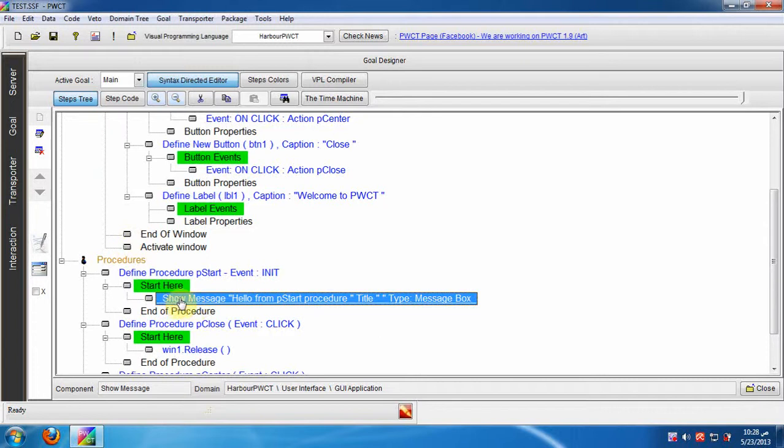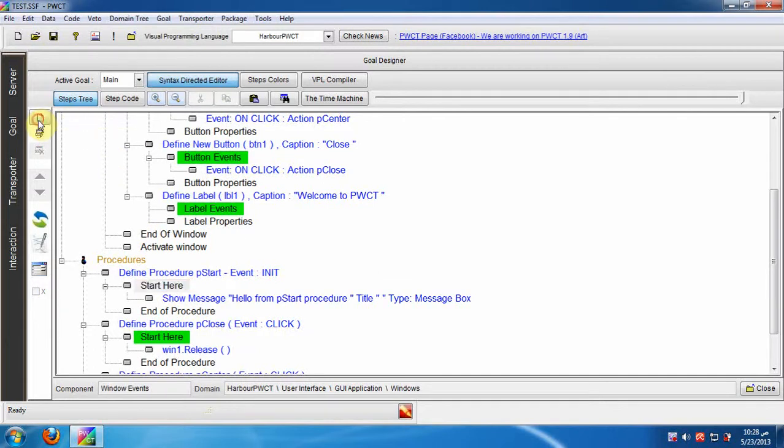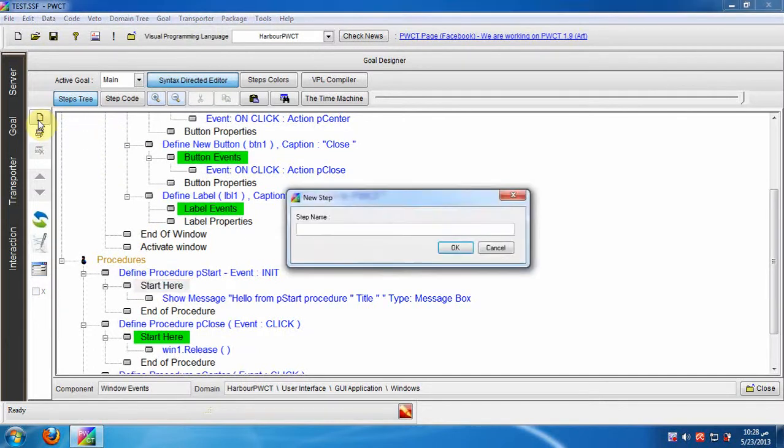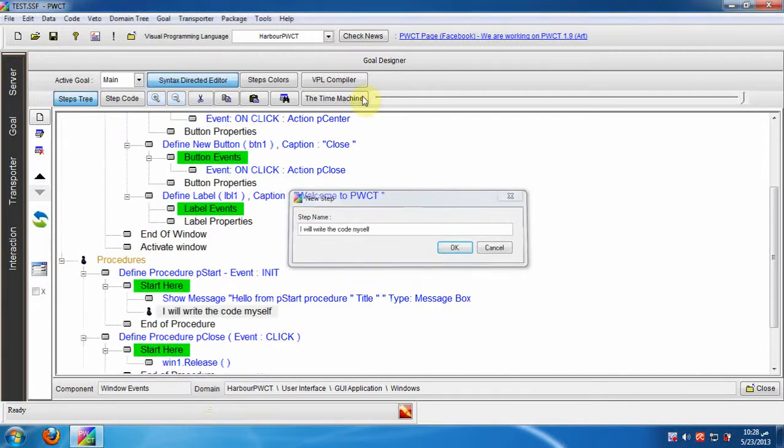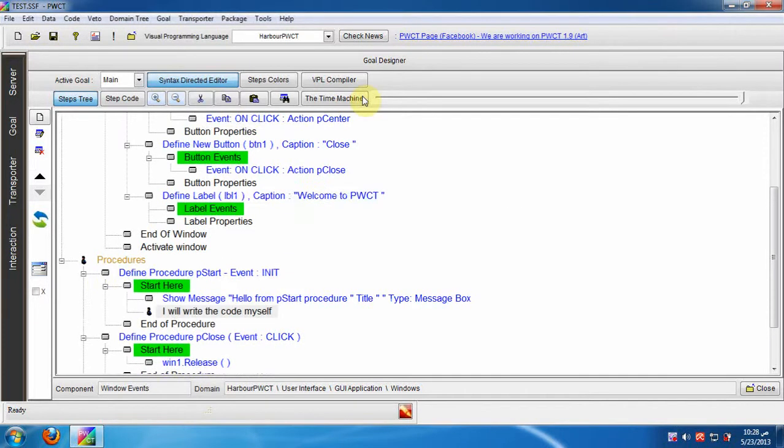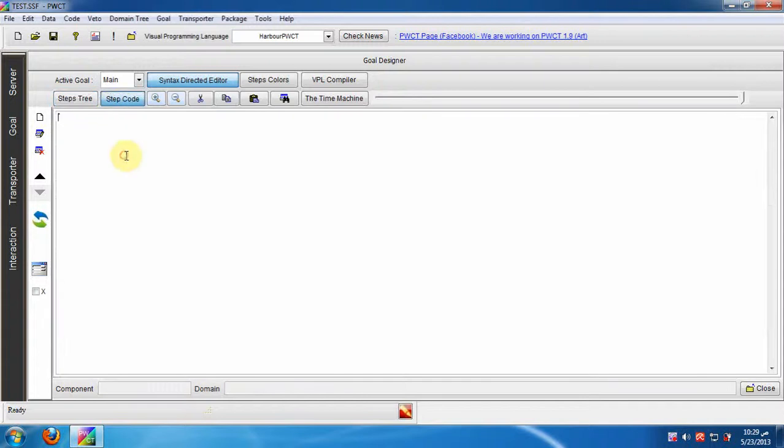Now we will create a new step, then we will write the step code by hand. Click the new step button, then write the step name. Here we can write the code behind the step.